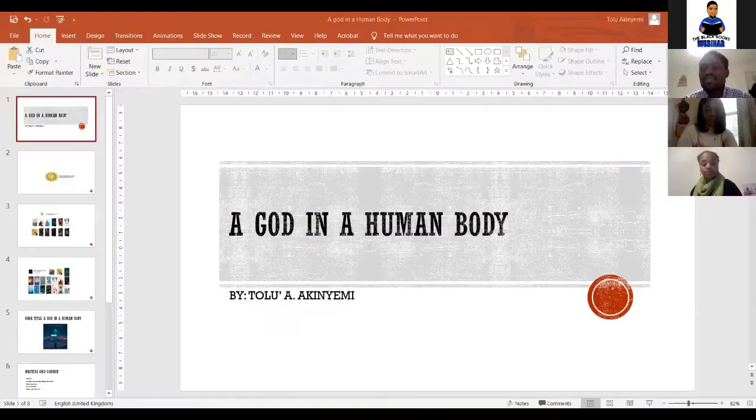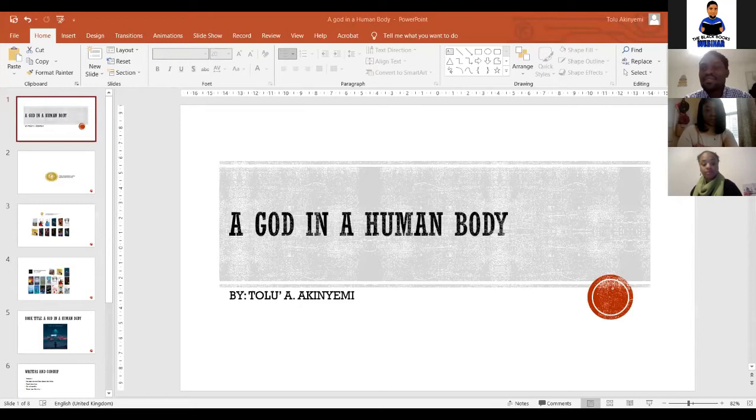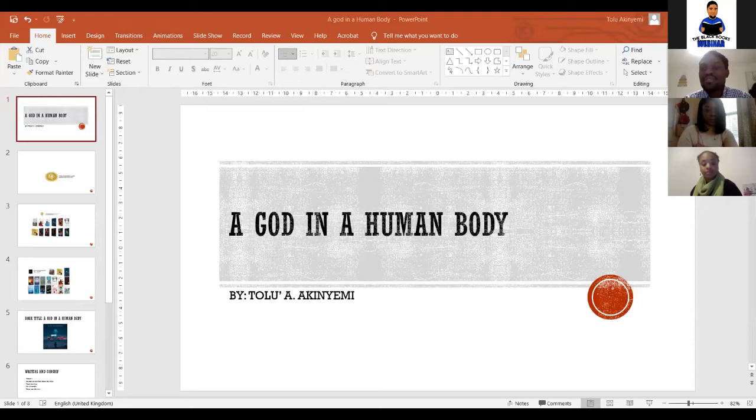Hello, good evening everyone, and compliments of the season. It's great to be back here for another edition of the Black Books webinar. I will quickly share my screen. Today I will be talking principally about my new collection of poems, A God in a Human Body, which is scheduled for release on the 1st of January 2022.